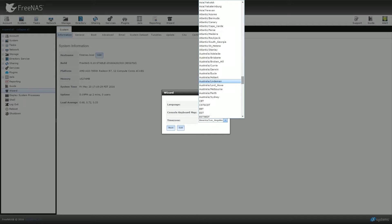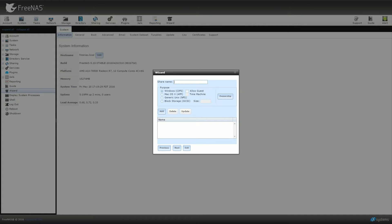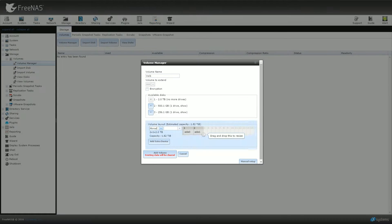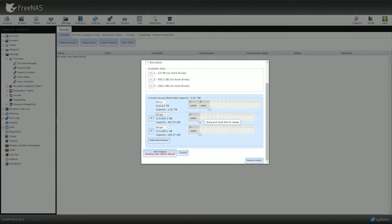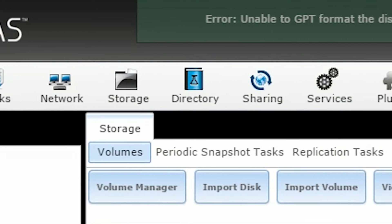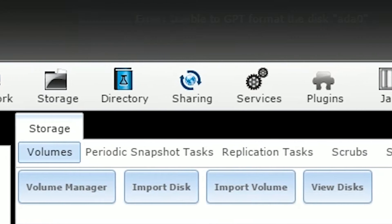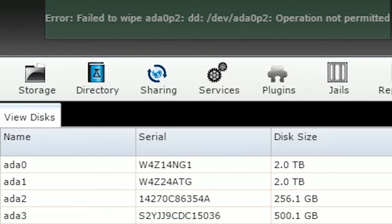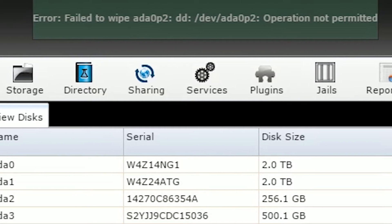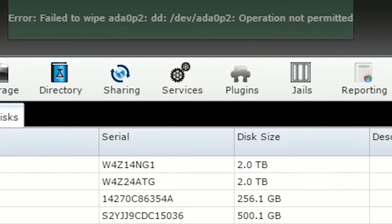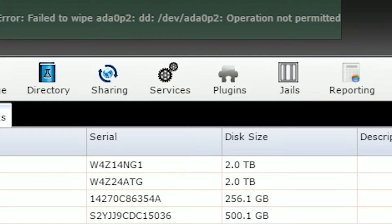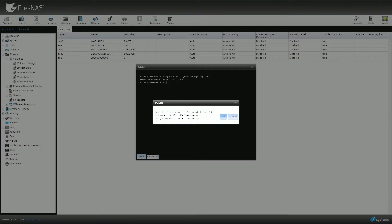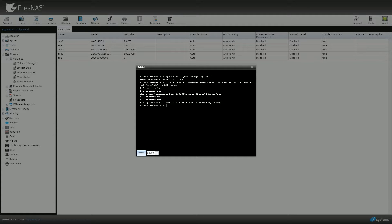The setup is supposed to be straightforward with the wizard, but I unfortunately ran into some issues as aforementioned. Whenever I tried to bring my drives into the FreeNAS volume manager, it kept telling me error unable to GPT format the disk ADA0. And whenever I would try to wipe the disk with the built-in utility, I would get another error message saying failed to wipe ADA0P2 DD colon slash dev slash ADA0P2 operation not permitted. Bunch of stuff. Now in Paul's Hardware's video, he mentions getting a command line fix to enter into the shell of FreeNAS.